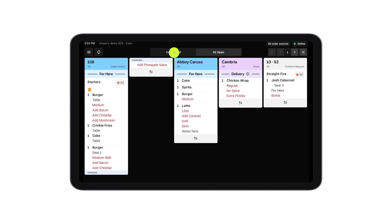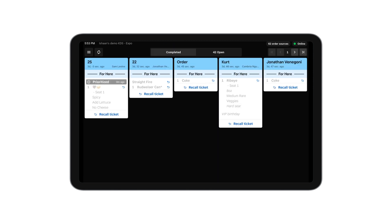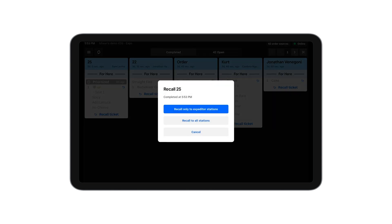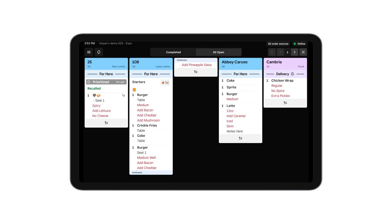In the completed tab, an expo can recall a ticket to all other expo stations or to all stations if it needs to be remade.